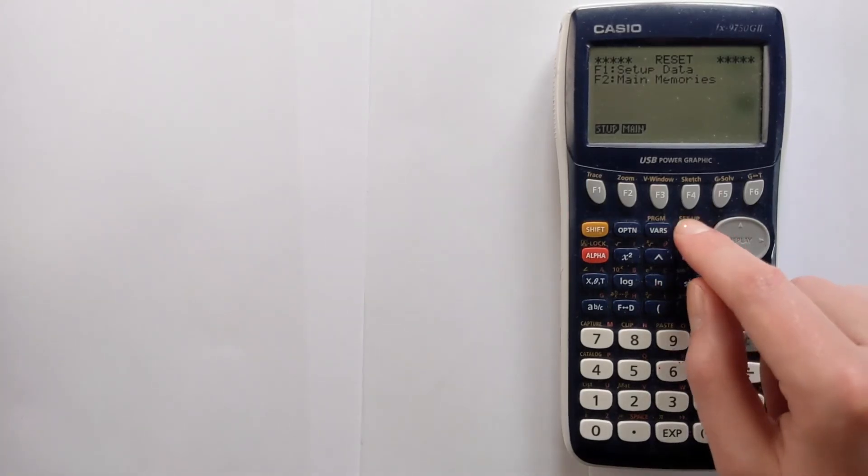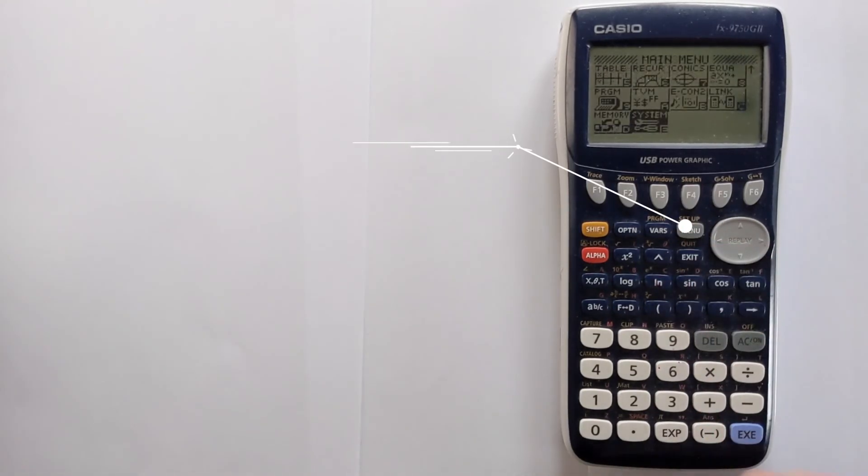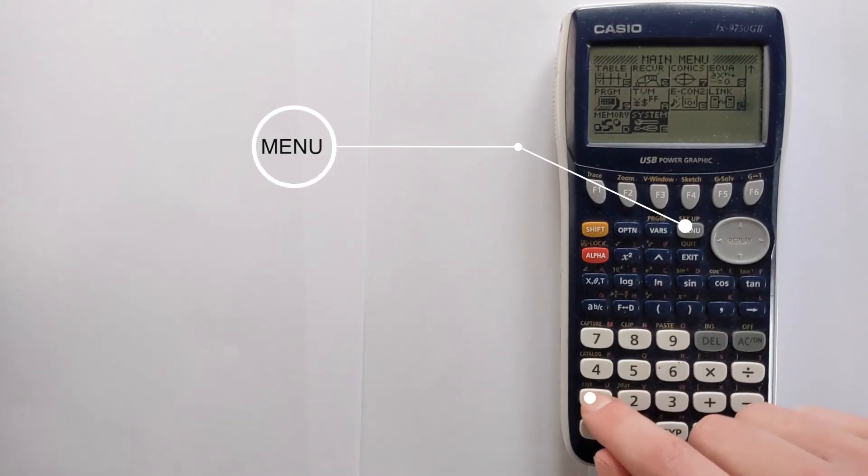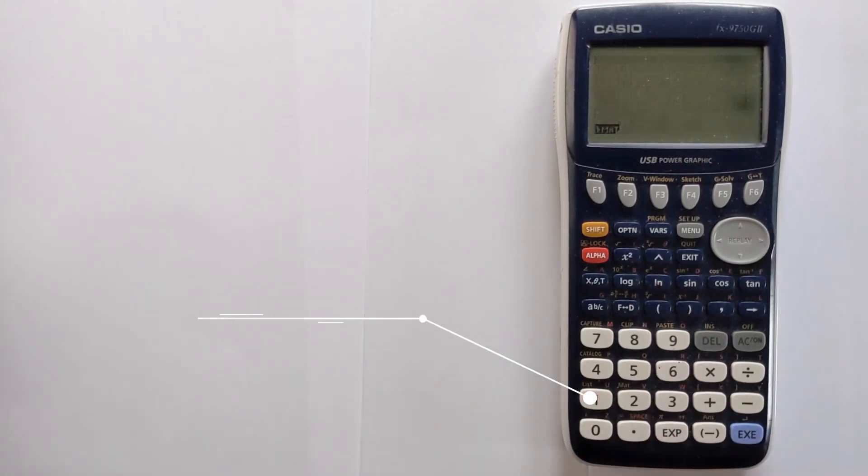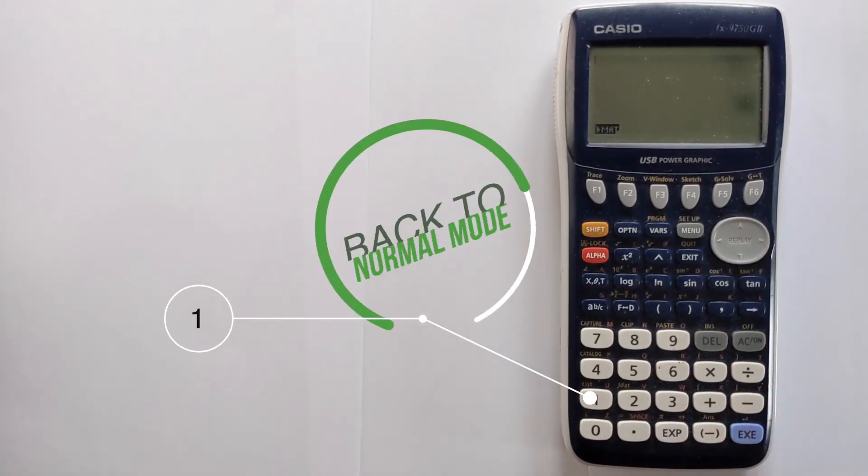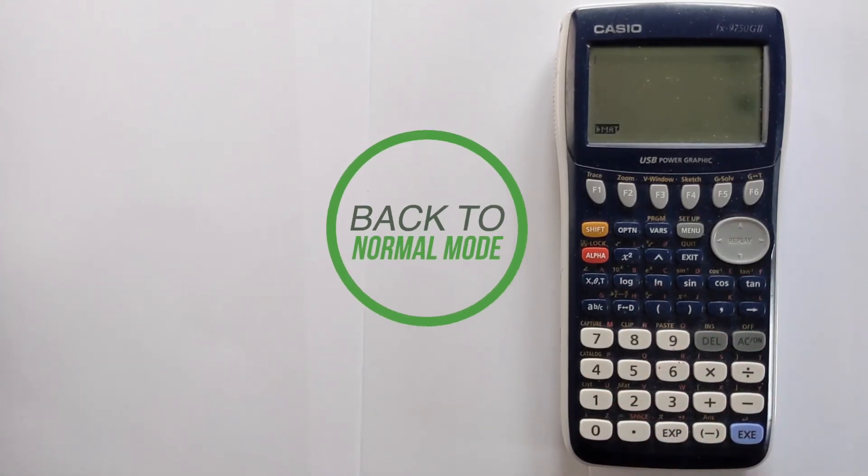If you want to exit this simply press menu and then perhaps press F1 and that will get you back to your normal mode.